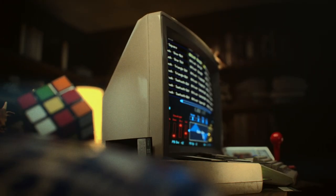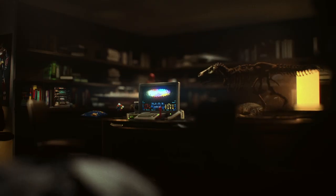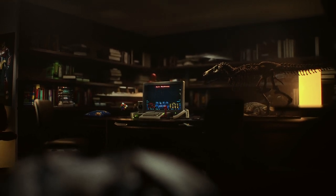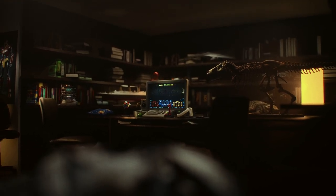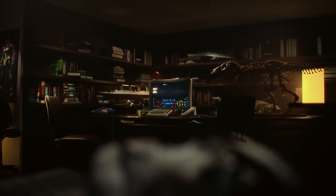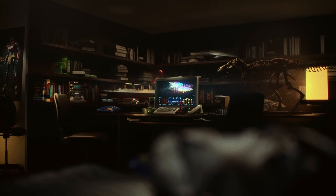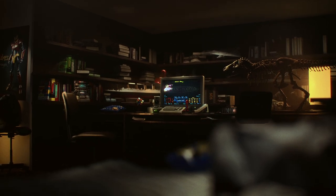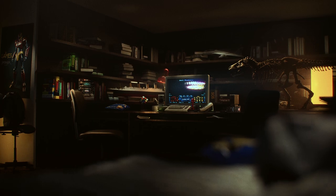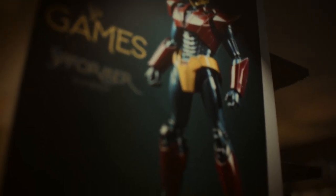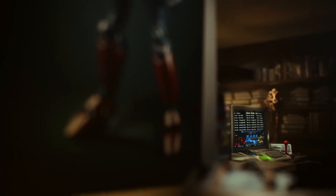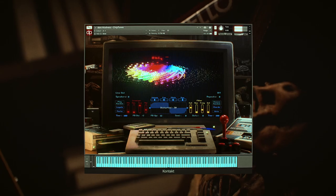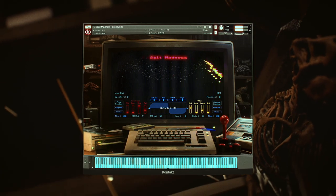But 8-Bit Madness is more than just a collection of nostalgic sounds. It is a powerful tool that allows you to create and manipulate those sounds in ways that were previously impossible. With features like randomization and filter modulation, you can easily create complex and dynamic chiptune compositions that are sure to impress.